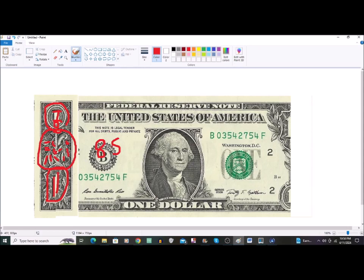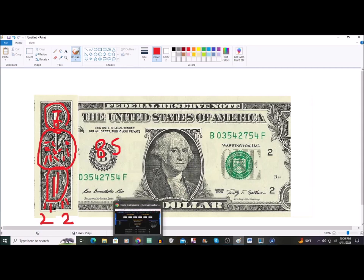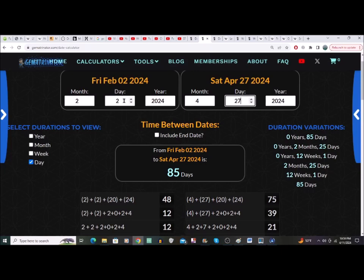We've got an 85 from where this dude's going to eject out of the matrix and be reborn. But we've also got a number down the bottom which is two and two — two leaves there and two leaves here — the 22 again. If we do a number jump concerning the 85: we've got 22 in here, 2024, and 85 days from 22nd takes us to 4/27.